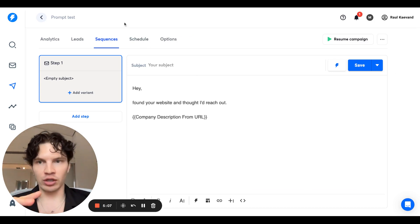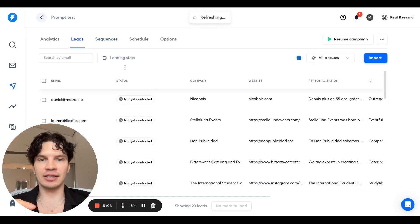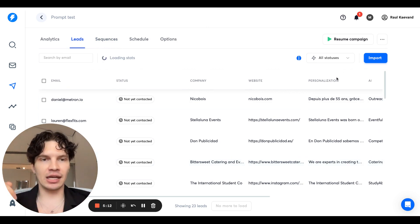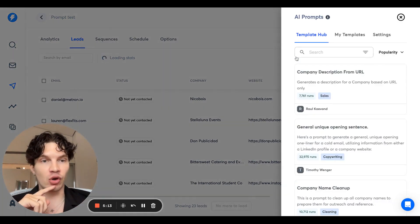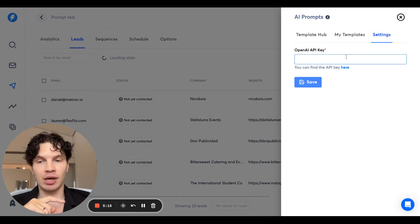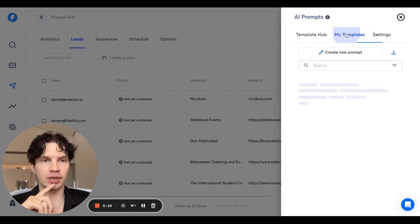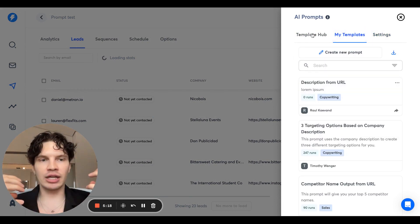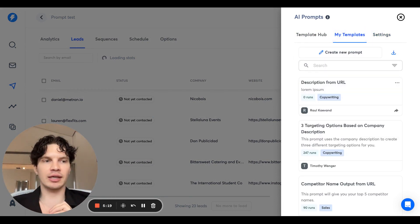You can start now generating personalized lines, personalized targeting, personalized emails at scale. Give it a try. OpenAI API is pretty cheap. You can do a lot of tests and get creative.